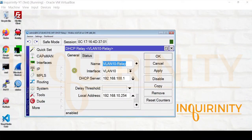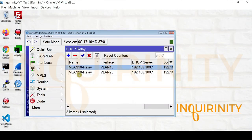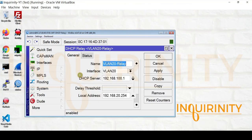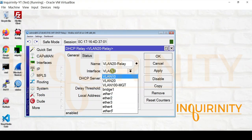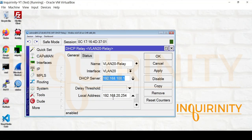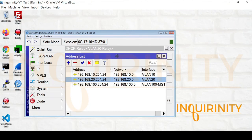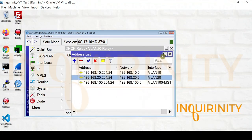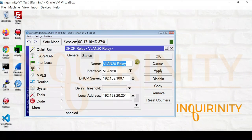Next is for VLAN 20. The name is VLAN 20-Relay. The interface should be the VLAN 20 interface, not Ether 4. The DHCP server address remains the same: 192.168.100.1. But this time, the local address should match the VLAN 20 interface IP, which is 192.168.20.254. So that's our relay configuration.